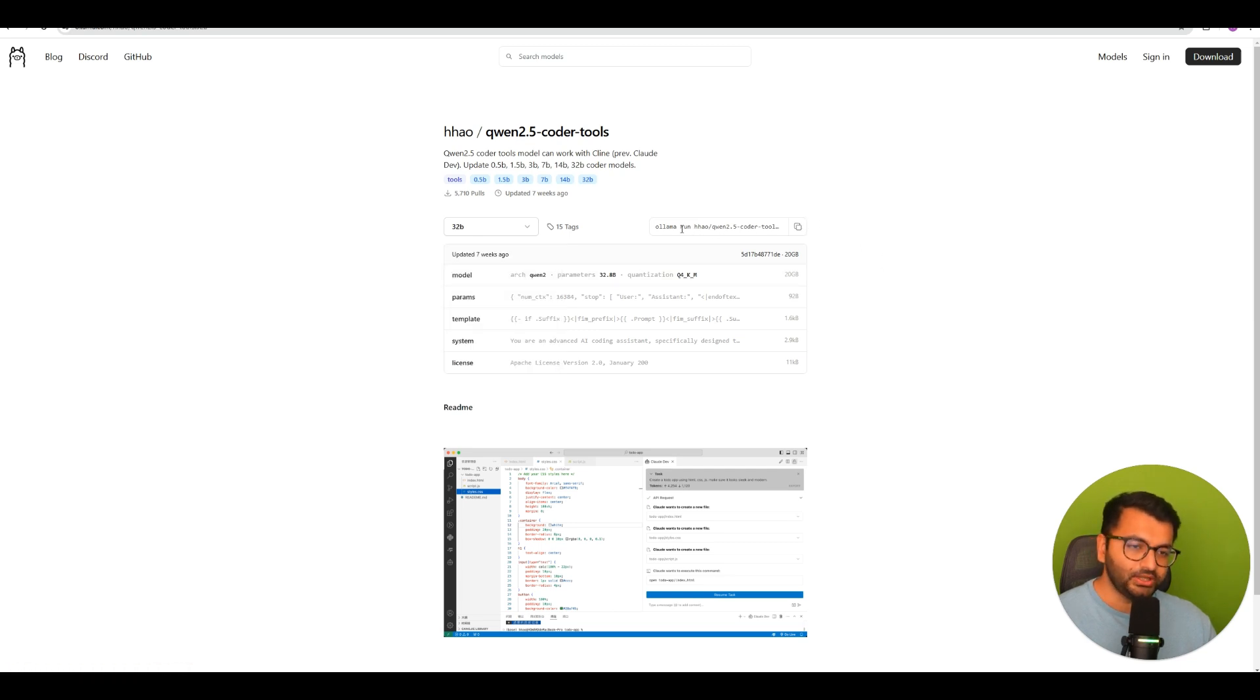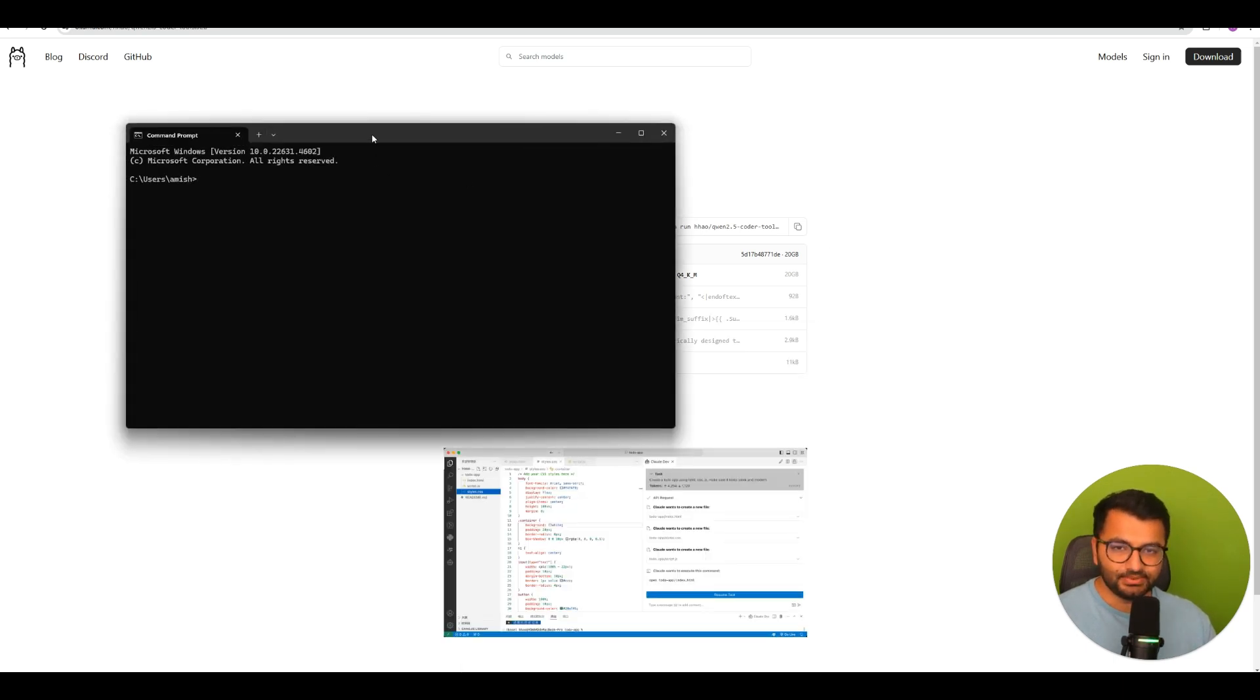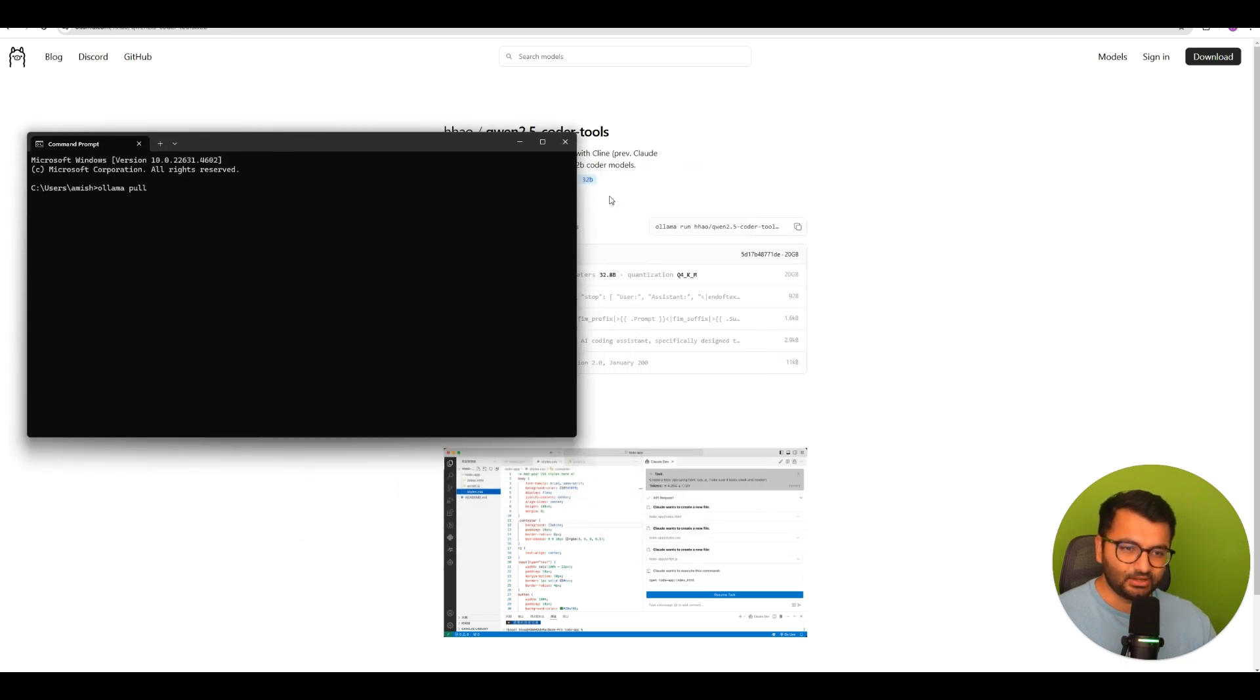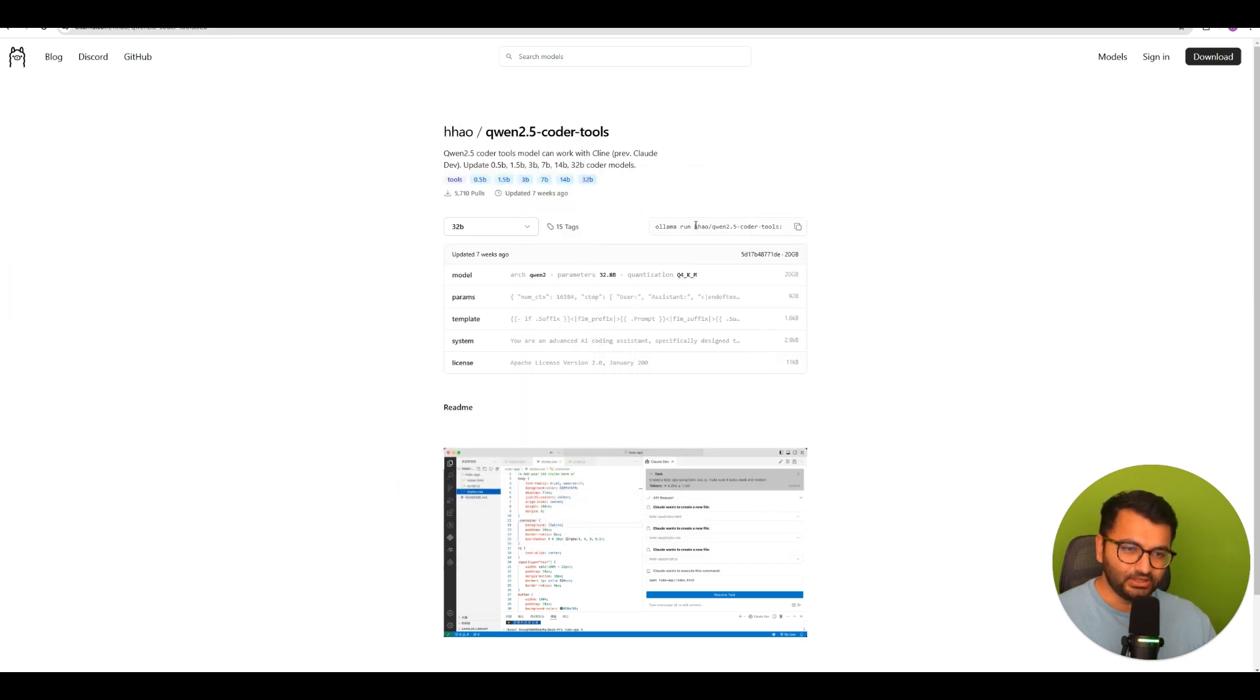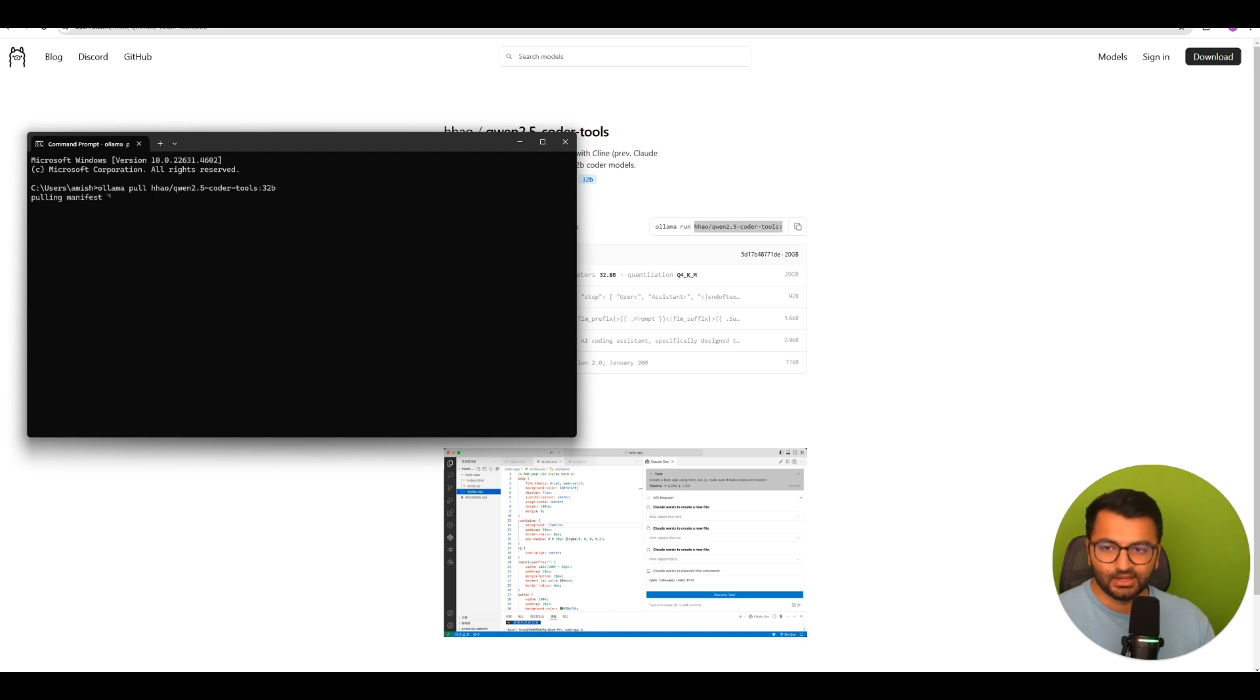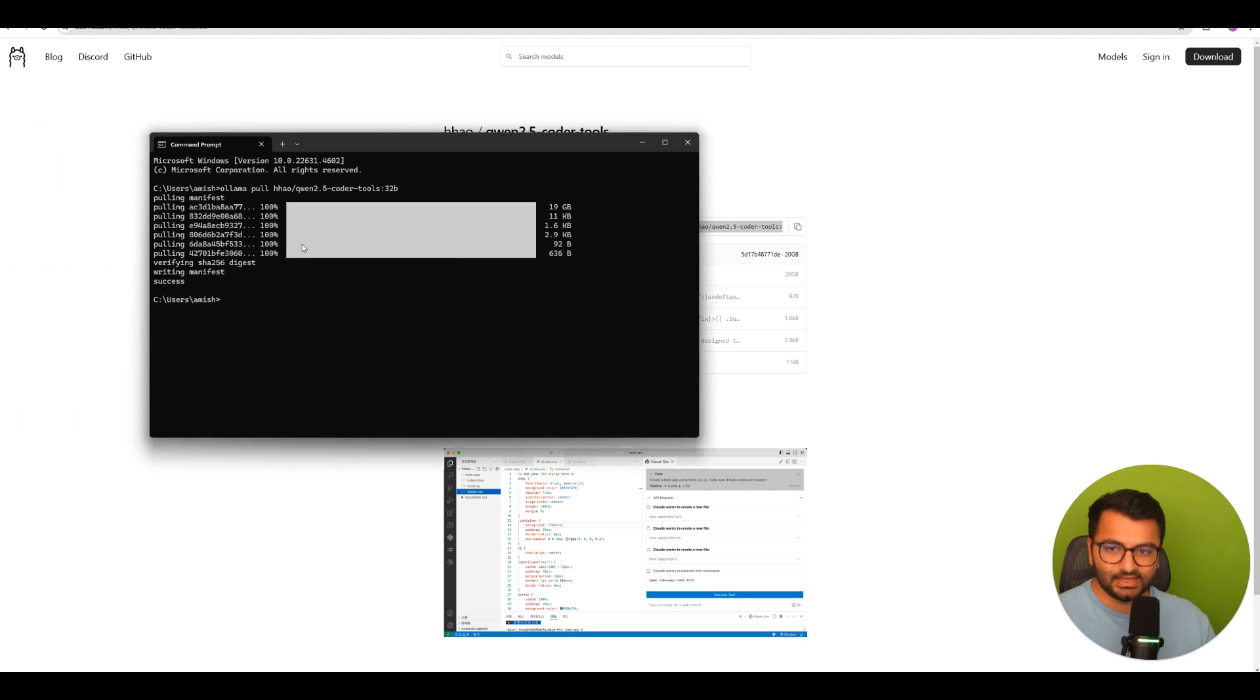Now, all you would do is just simply run or open up your command prompt, and then simply you would just type in olama pull, and then the name of this model. So here is what I'm just going to copy, and then go back to my command prompt, and there we go. So because I've already got this model downloaded, you can see that it's pretty much just going to say success.